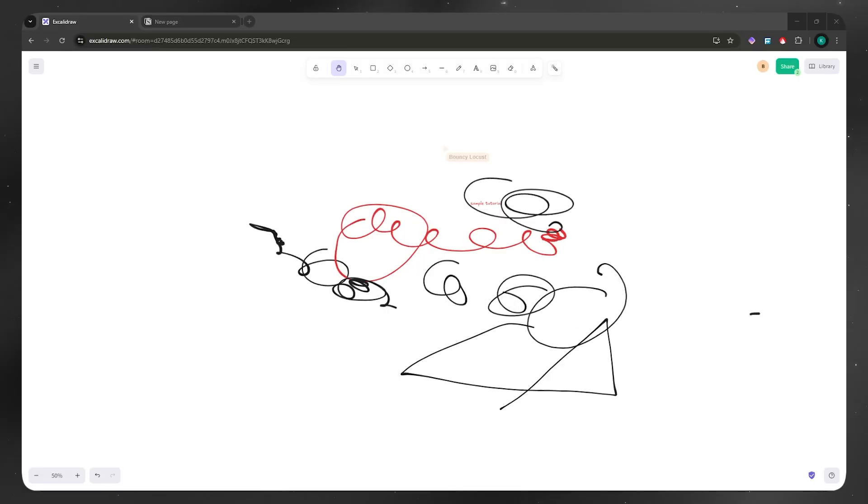In today's video, I'll show you how you can export Excalidraw drawings as SVG, PNG, and embed links. So let's get started.